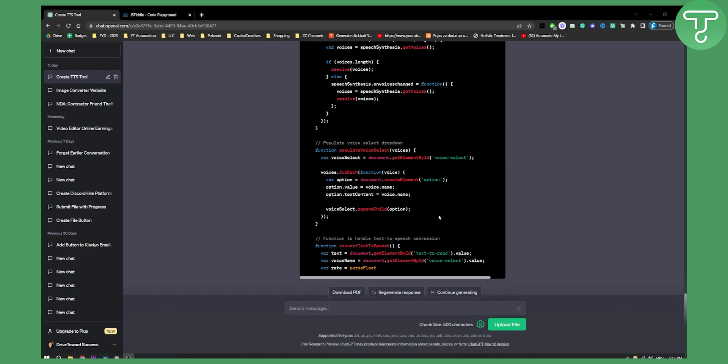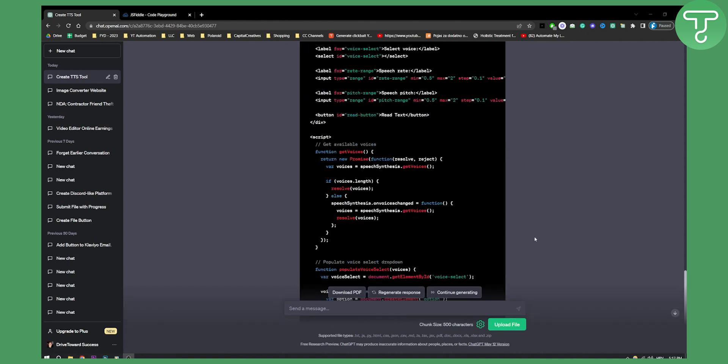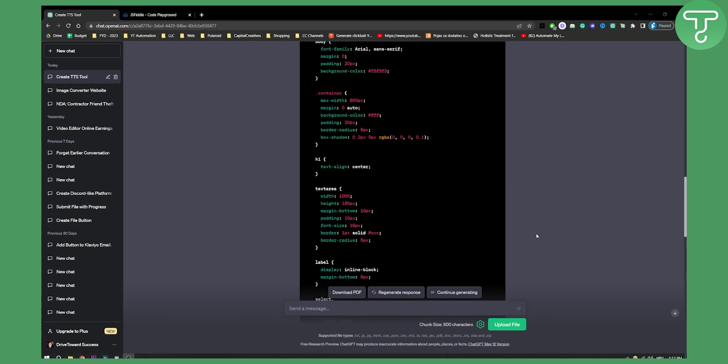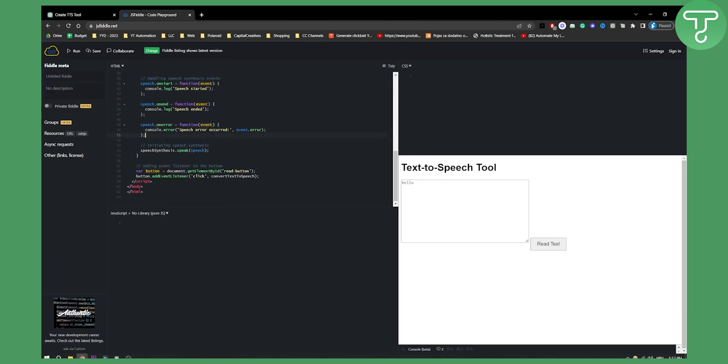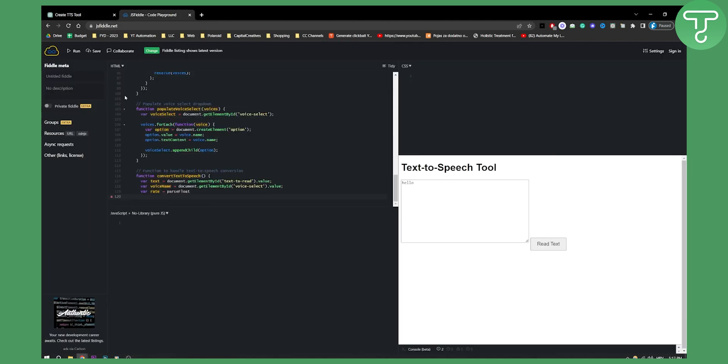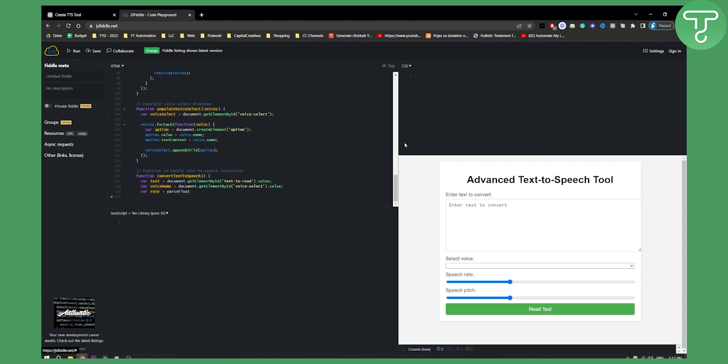As you can see, we got the entire code right here. Let's copy this code, go here, paste it and regenerate it. Hit run.